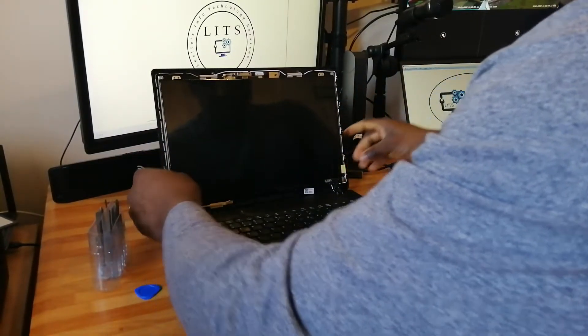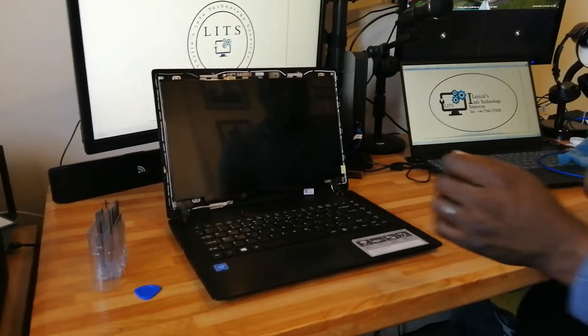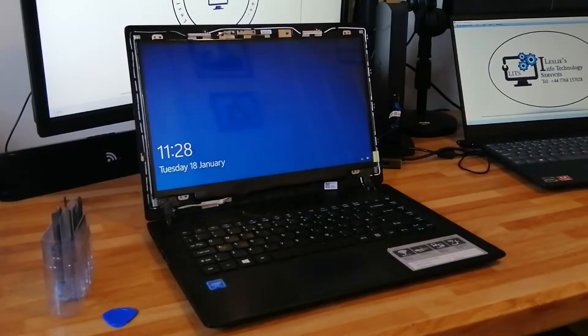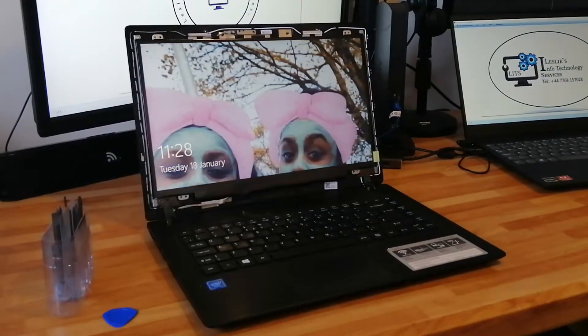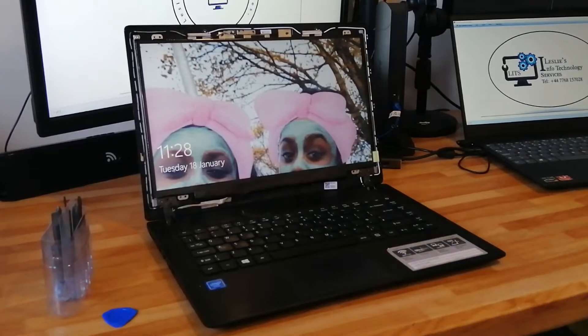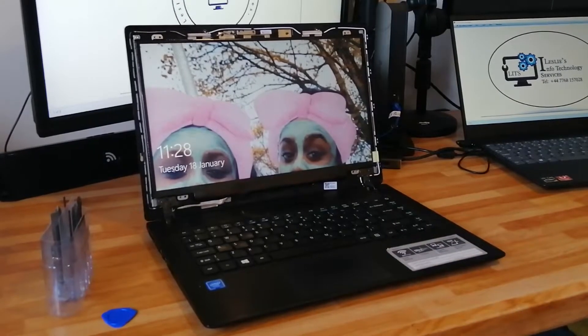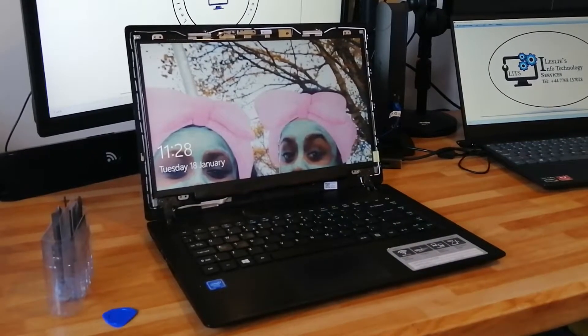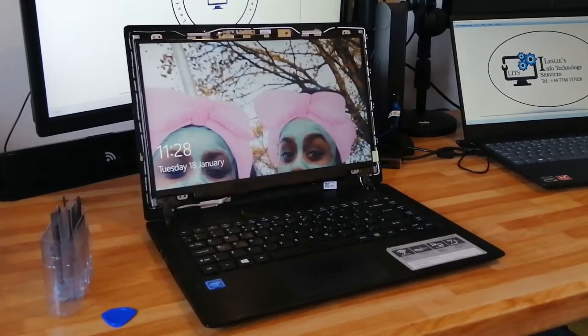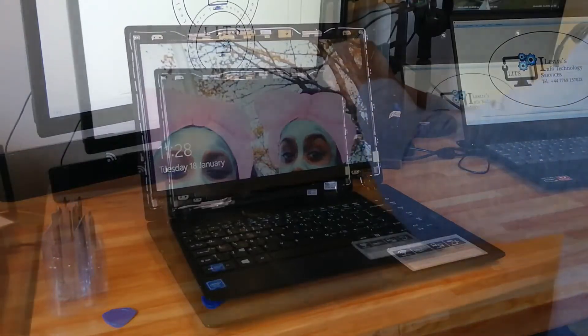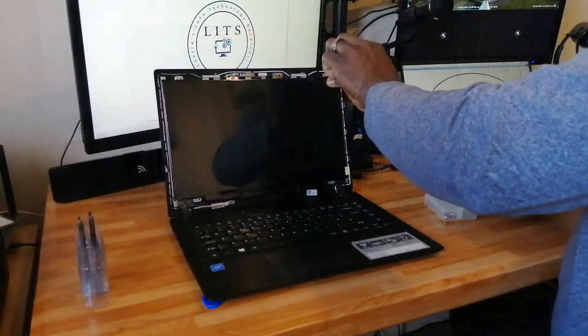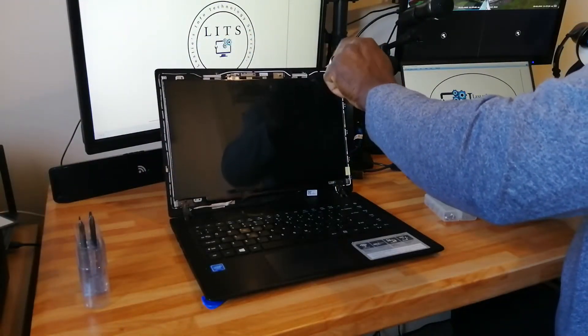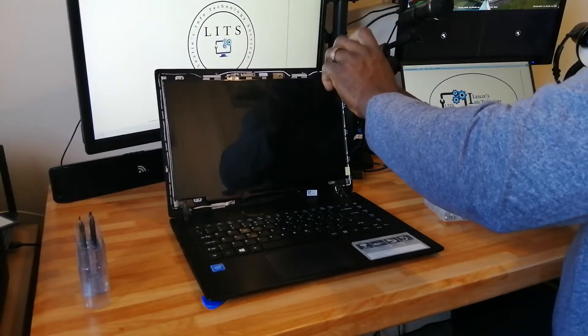But before we do that, I like to turn on the computer and make sure that the screen is working. As long as I'm satisfied that my screen is working properly, I reinstall the screws.